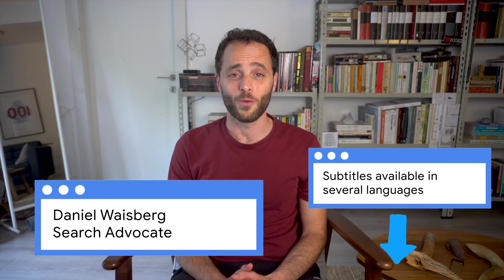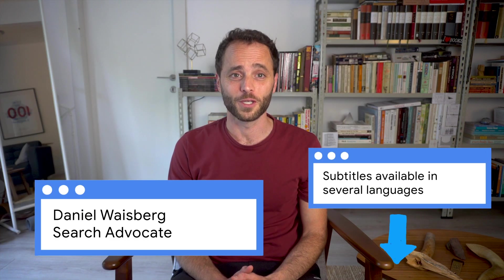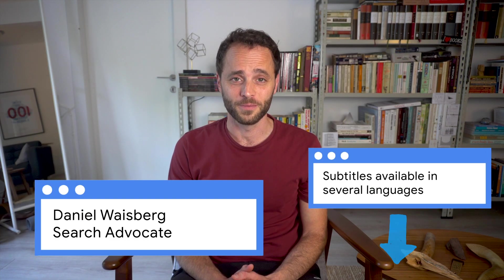Hi, I'm Daniel Weisberg, Search Advocate at Google, and in this video I'll talk about... Excuse me sir, I think you're in the wrong series.